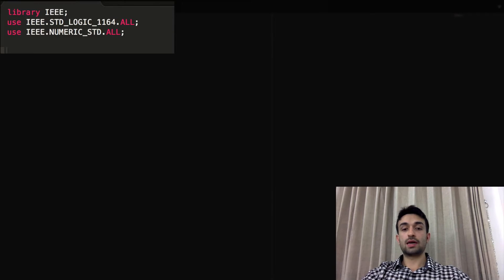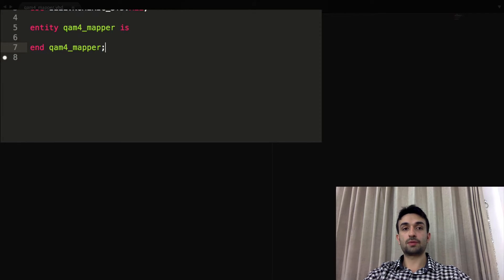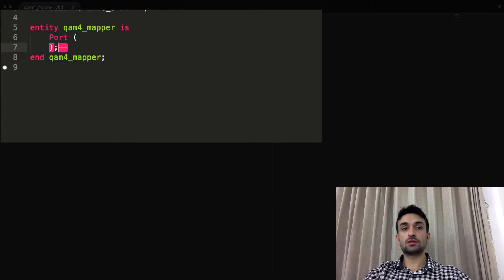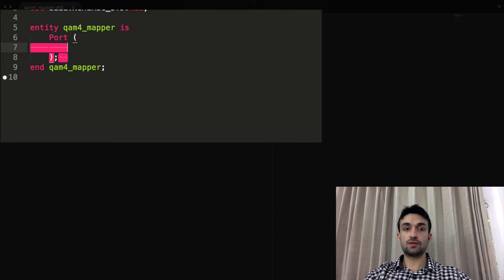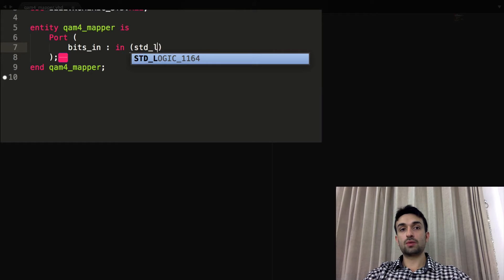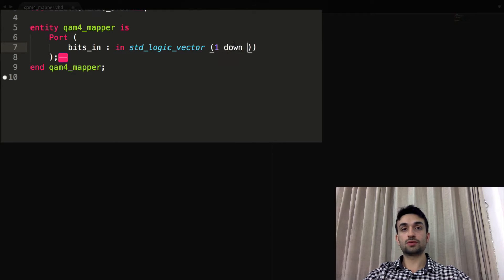I'm going to start by pasting the libraries here, and then defining the entity. So let's call it qam4mapper. Inside the entity I have to define the ports of the block, and we know already that our block is going to receive bits. So we have bits_in, and that's an input. Since we'll use a qam4mapper, we have two bits in the input for each symbol — it's a standard_logic_vector of one down to zero.